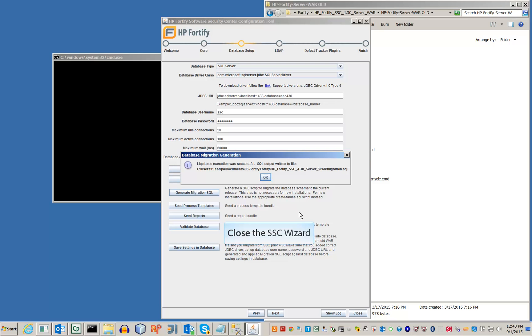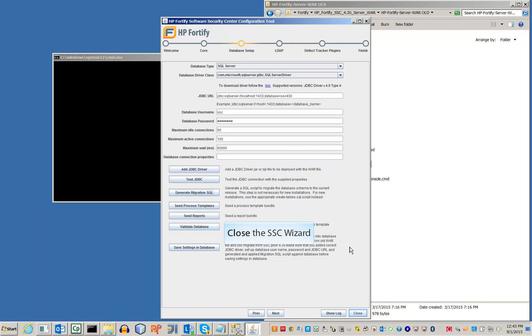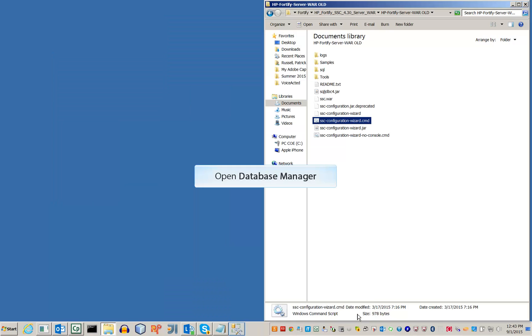That's everything we needed from the configuration tool. Go ahead and close the wizard. Open your relevant database management studio — this video is using the SQL Server Management Studio.